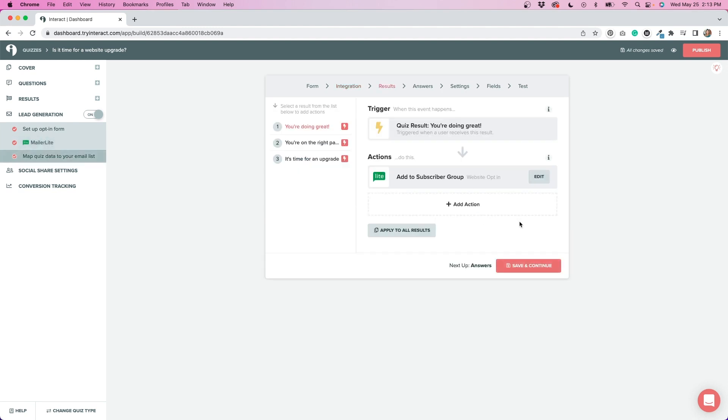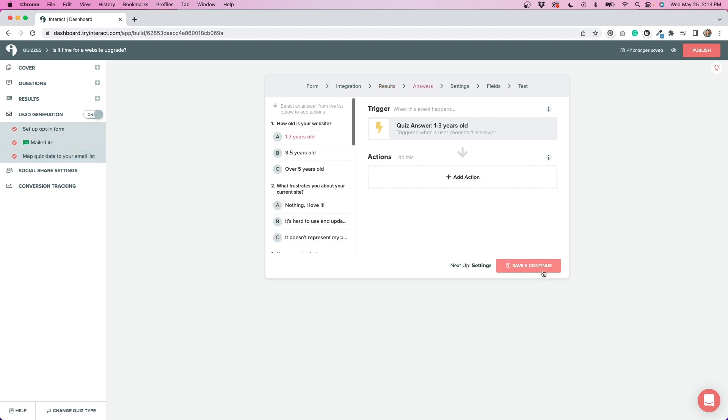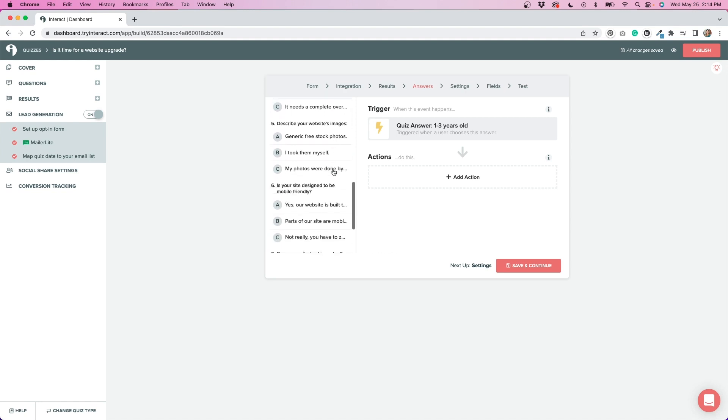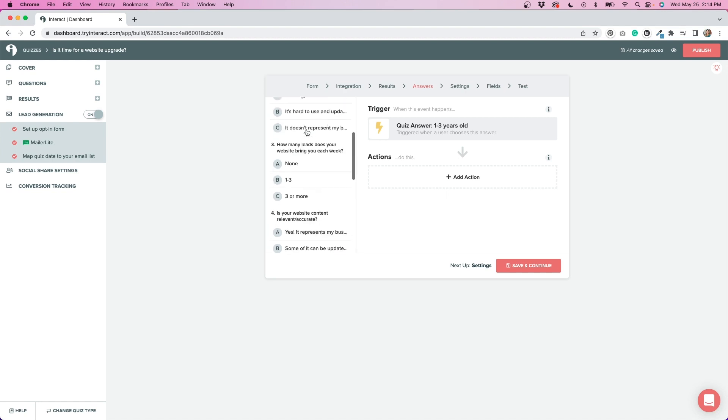If I go to save and continue here, you can see that I have the triggers set up to add it to the subscriber group, which is my email list. So it was really easy to get this all set up and you can see for each result, it does the same thing. If we go to save and continue, you can see you can also do this for the answers as well. I just did it so that it was added once people completed the entire quiz, but dependent on what you're doing with your quiz, you might want to add it to the different answers as well.